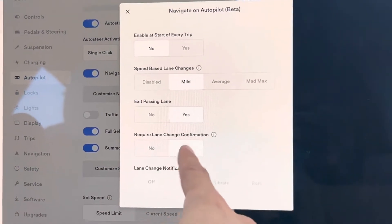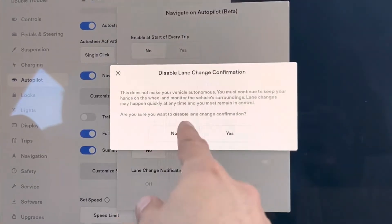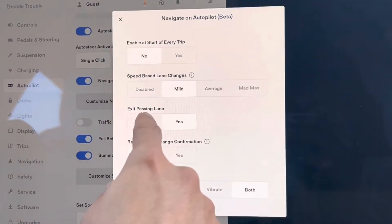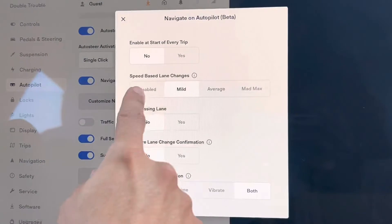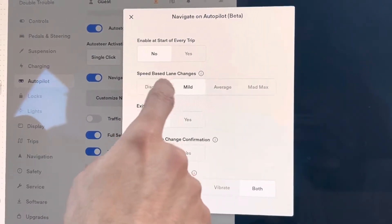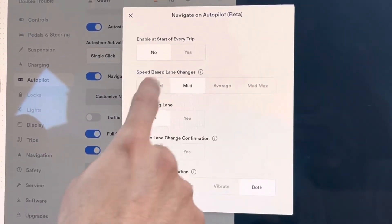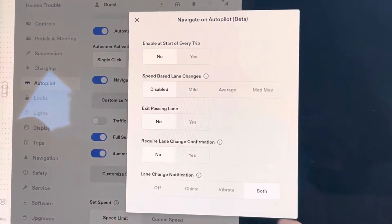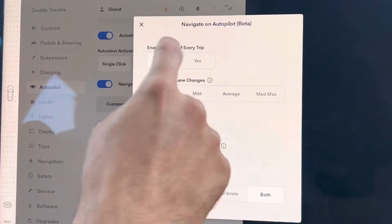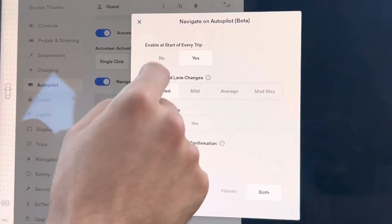Do you want the car to require lane change confirmation? No. Do I want the car to exit passing lane? No. Do I want the car to change lanes by itself depending on the speed? No. Do I want it to notify me? Yes. I want it to start at every trip? Yes.